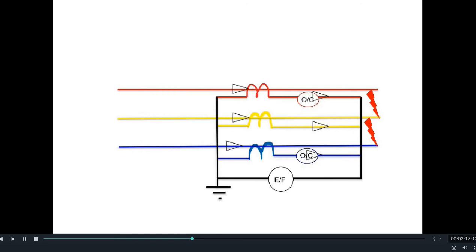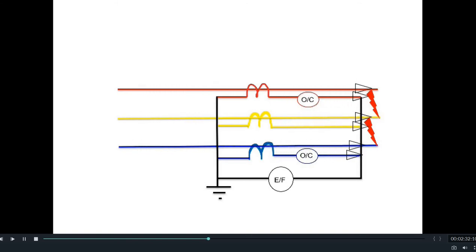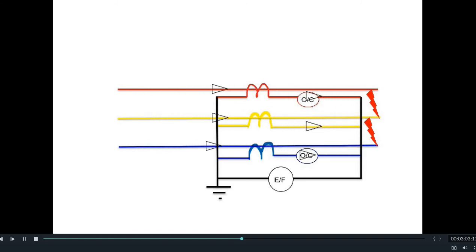If there is overloading in the transmission line, overcurrents will flow through the CT secondary in R, Y, and B phases. As overloading is considered a three-phase phenomenon, a similar thing happens in case of three-phase line faults. The overcurrent relays, being above their plug setting, will actuate and trip the circuit, isolating it from the fault. However, since the vector combination of R, Y, and B in star remains nearly zero, almost no current flows through the earth fault relay, so only the overcurrent relays will trip in this case.